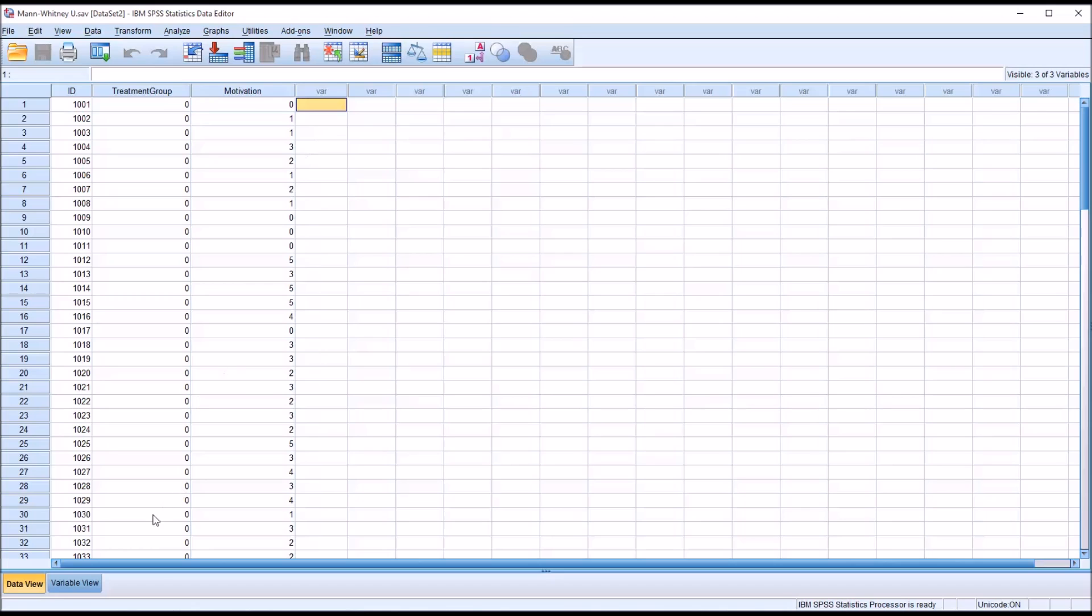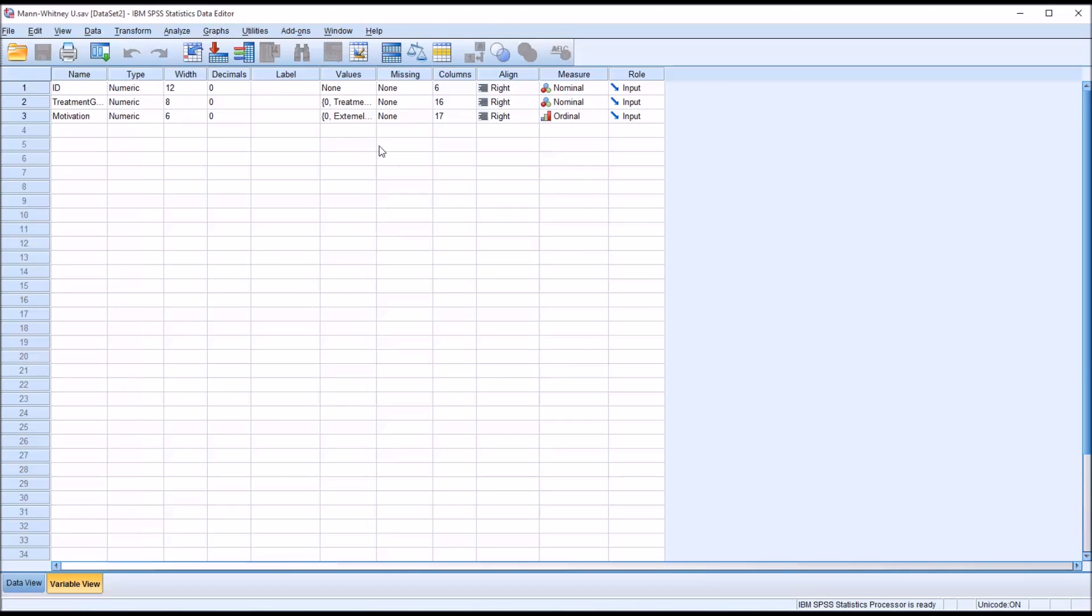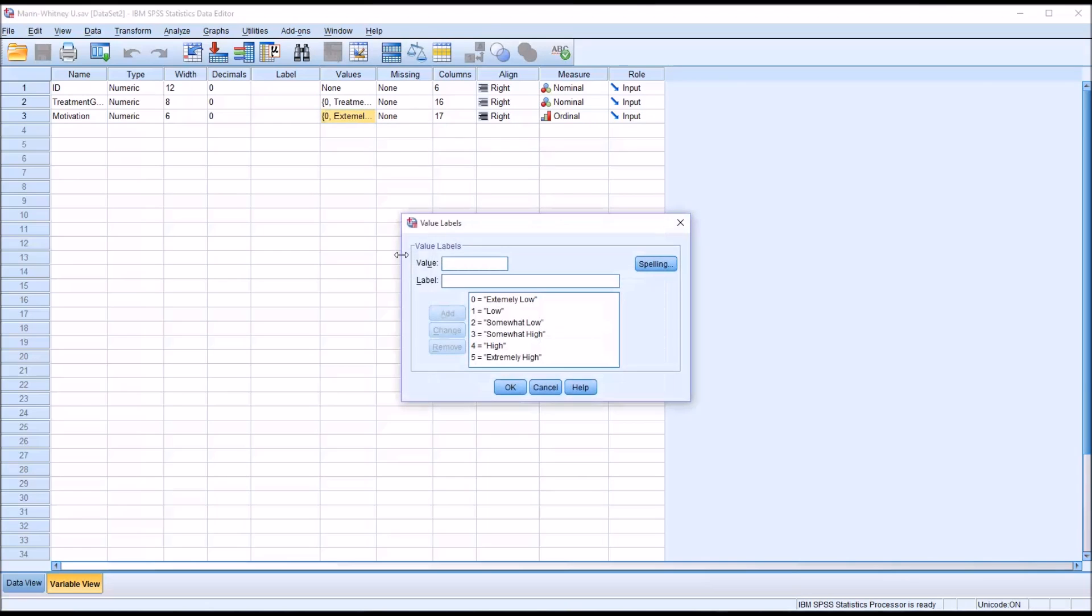And if we look at the variable view for motivation we can see the six levels: extremely low, low, somewhat low, and then somewhat high, high, and extremely high.